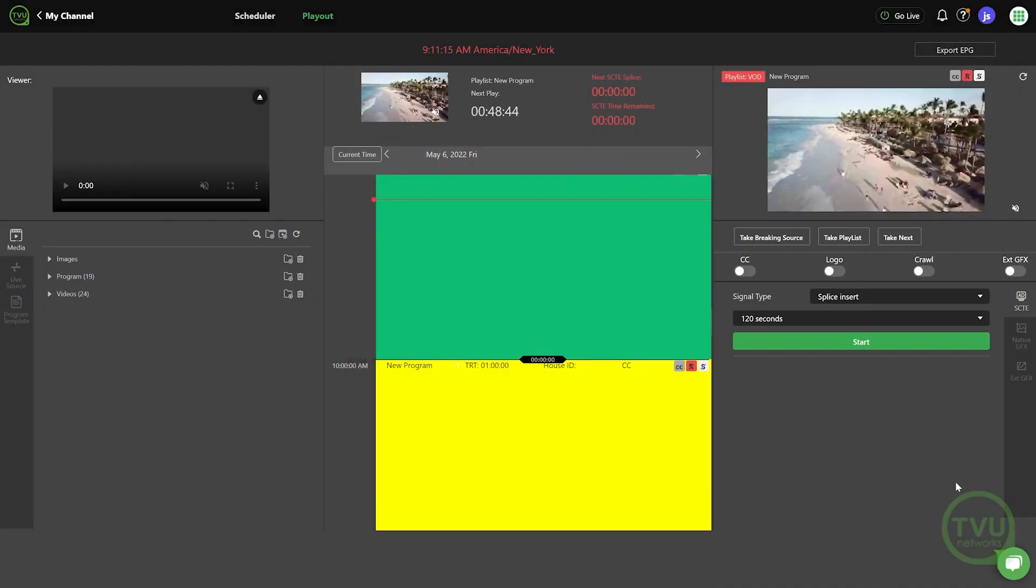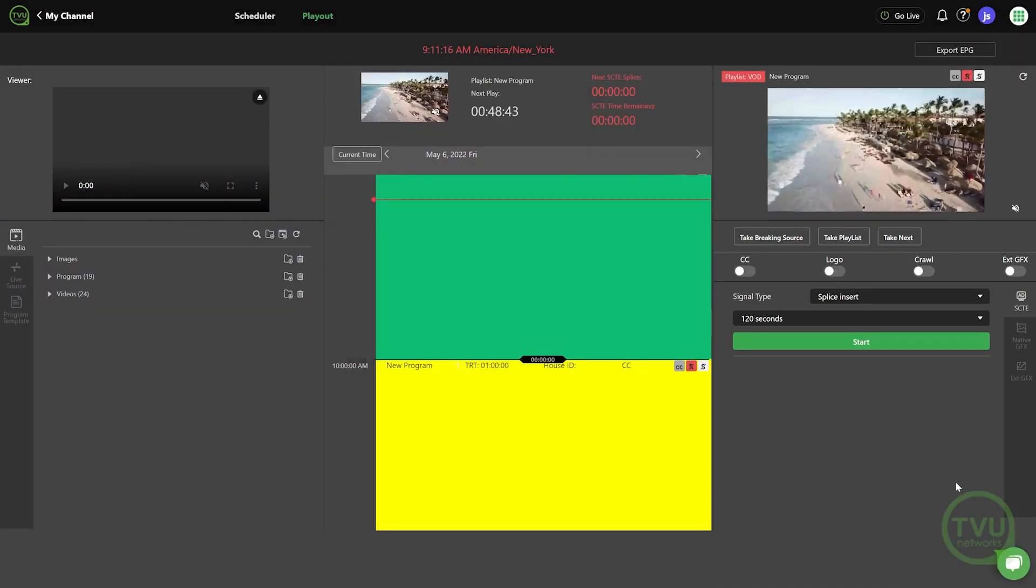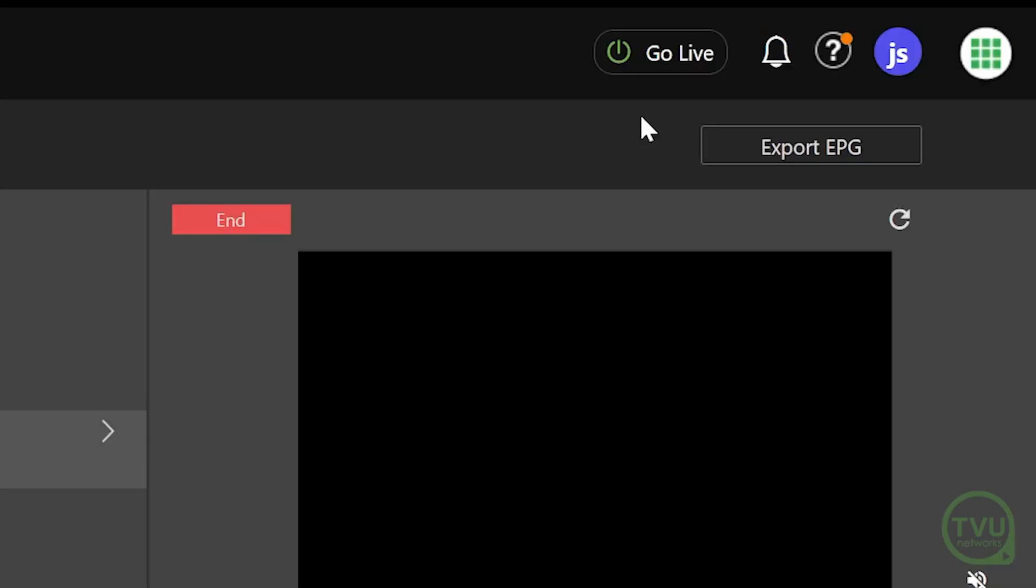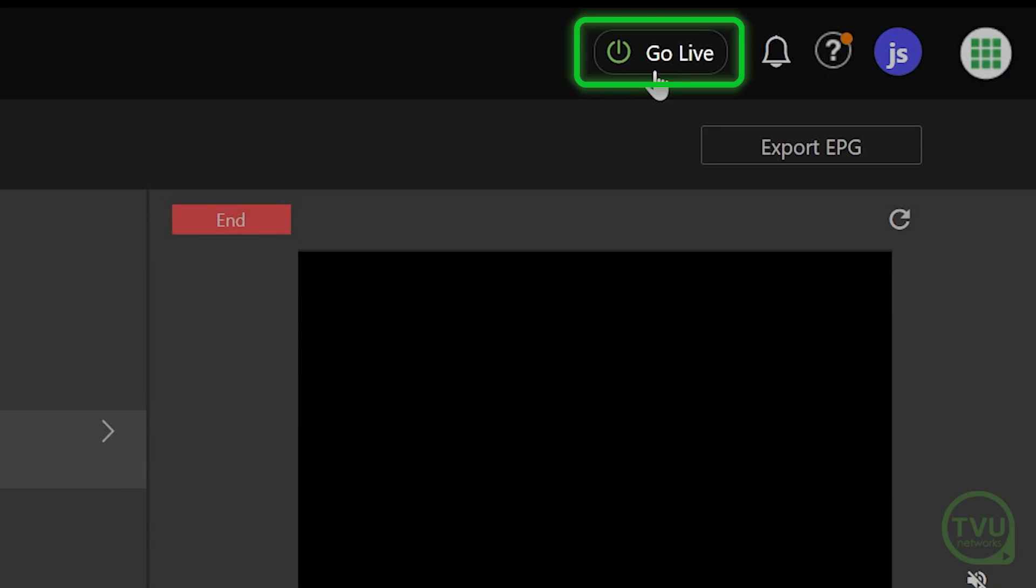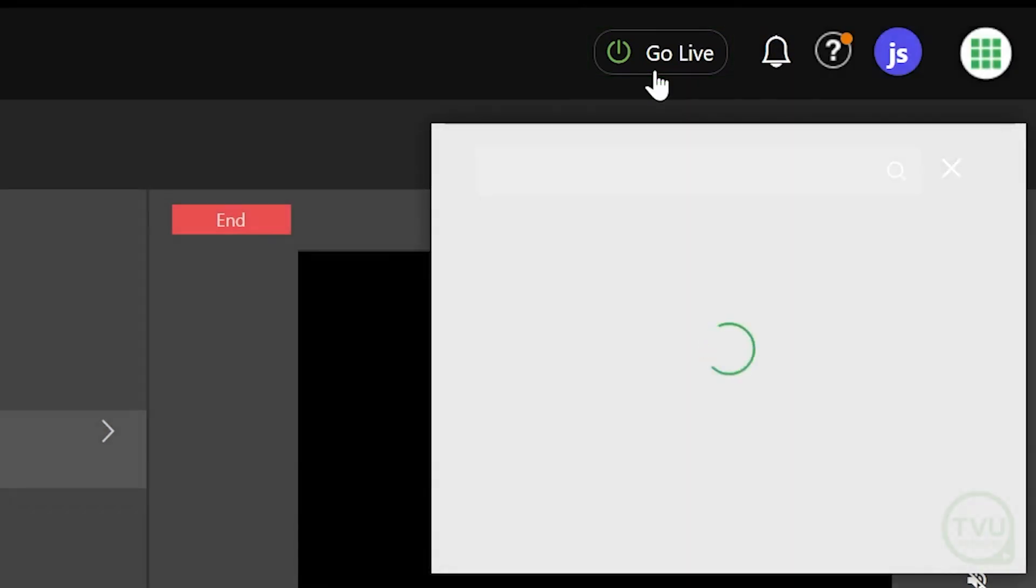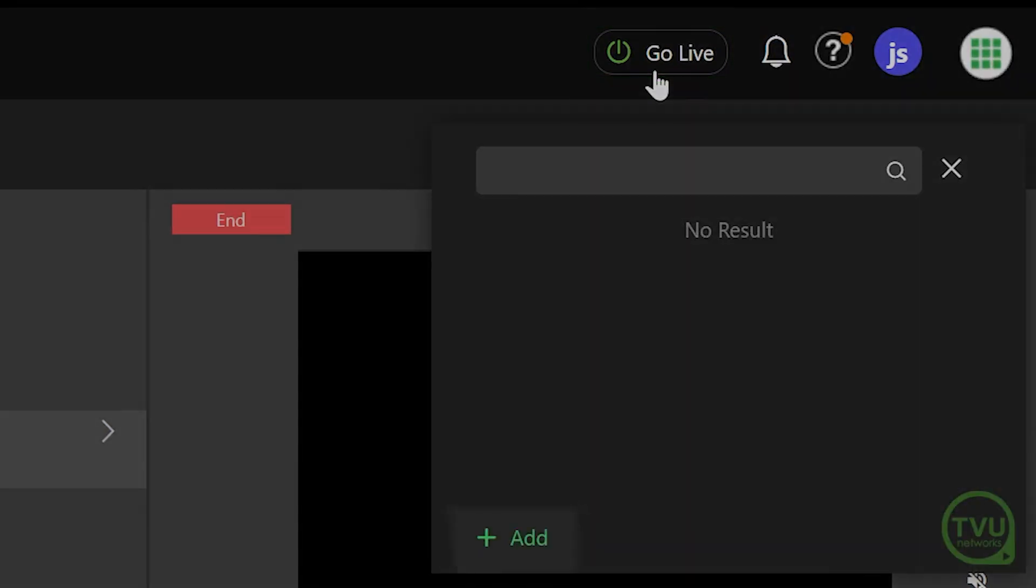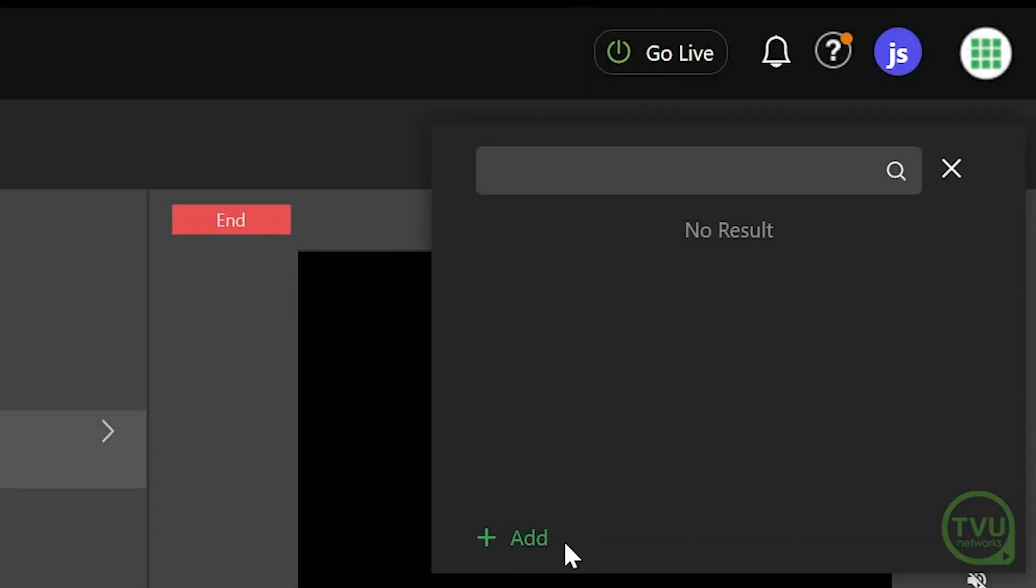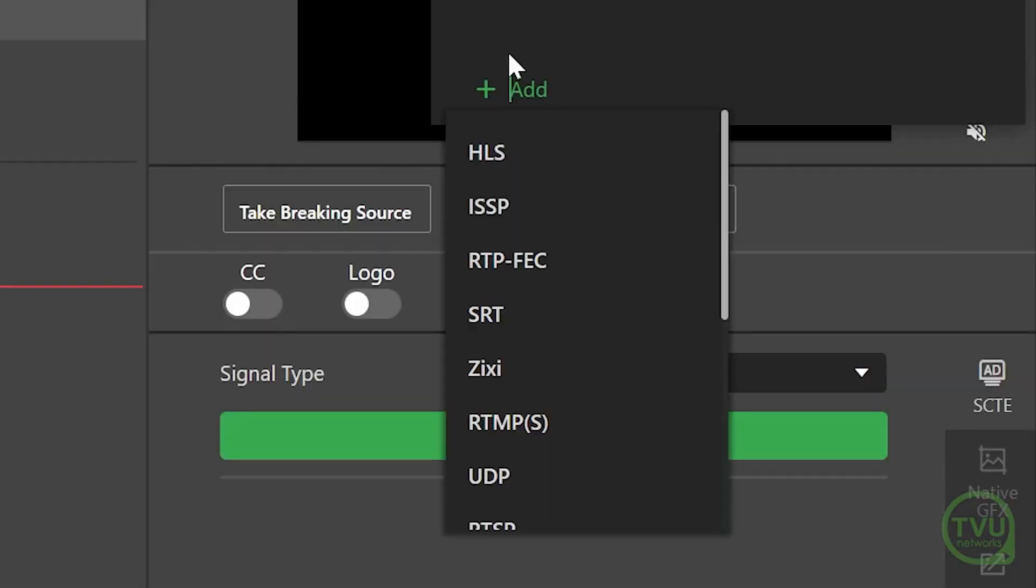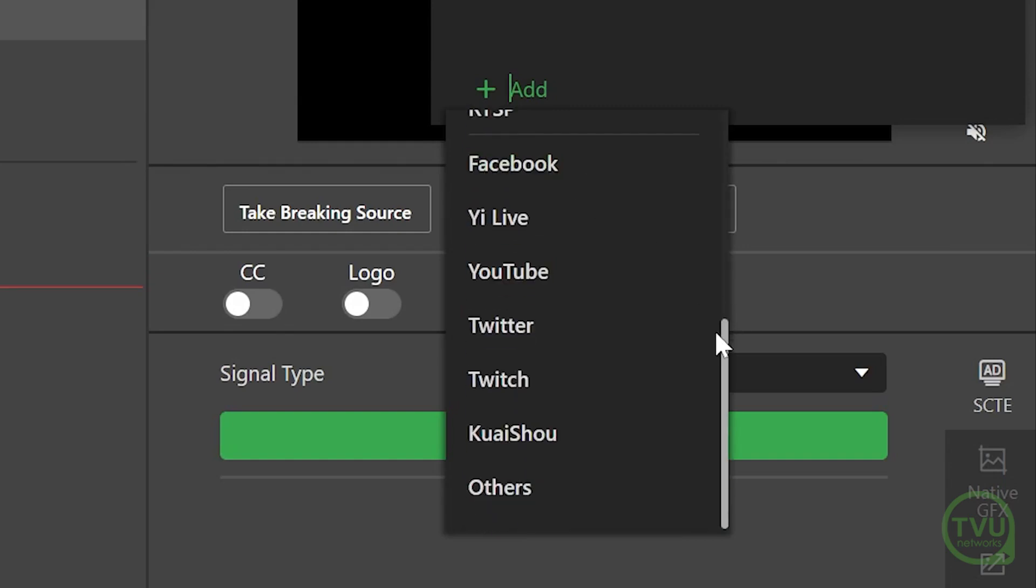To send your TVU channel content over Twitter, first click on the Go Live button in the top right of the channel interface. Click on the Add option and select Twitter from the list.